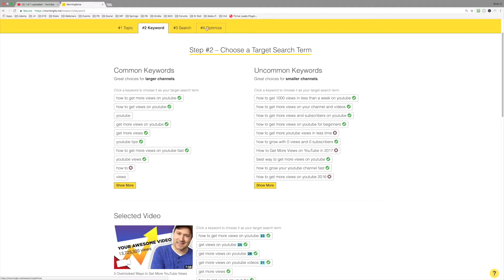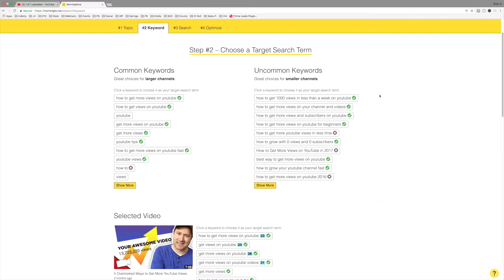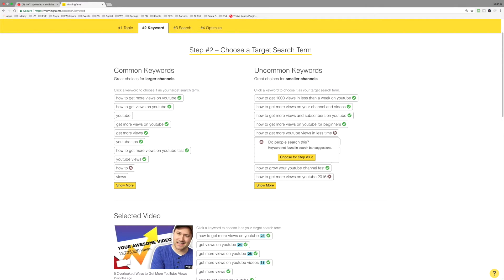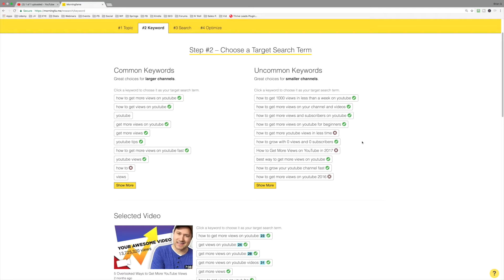That's the goal. Remember, we're going to optimize for a specific target search term. To do that, you want to include the entire keyword phrase in your video title. So this example, how to get more YouTube views in less time, it's not a good selection. Keyword not found in the search suggestions. Don't target it.